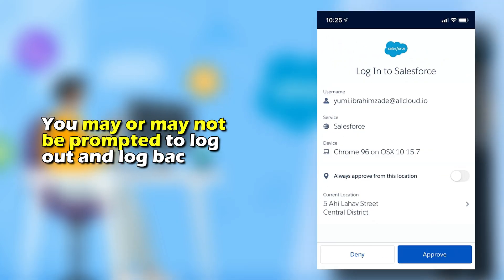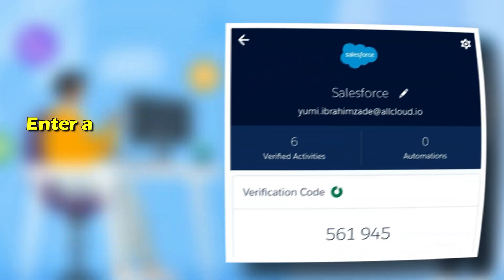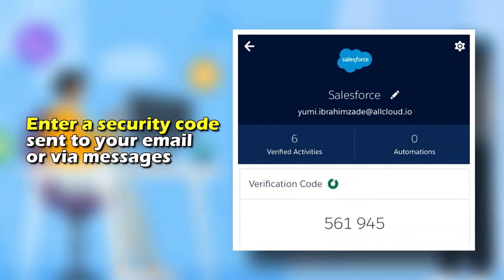You may or may not be prompted to log out and log back in, or enter a security code sent to your email or via messages.